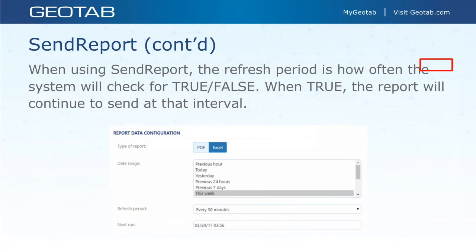One thing to point out: when using send report, the refresh period is how often the system will check for true or false. If you set the refresh period to every 30 minutes, the system checks that send report field every 30 minutes — if it's true it sends, if false it doesn't. This is a double-edged sword: you want it to check often, but if it's true, it will keep sending at every refresh interval. For example, a watchdog report set to send when vehicles are offline will email you every 30 minutes as long as vehicles remain offline.